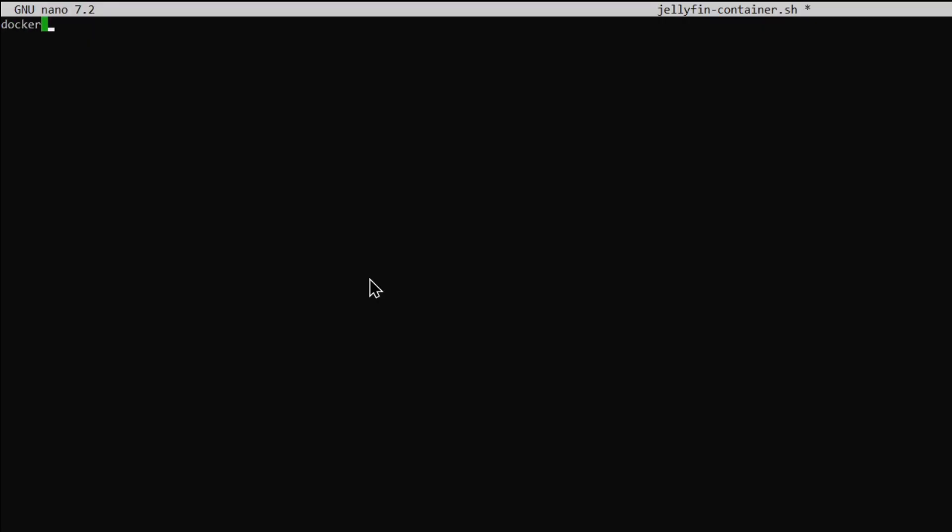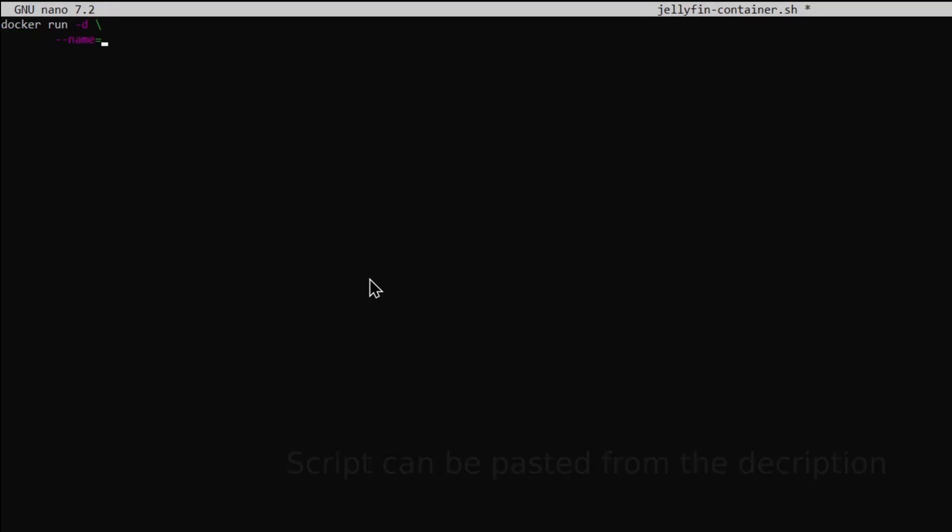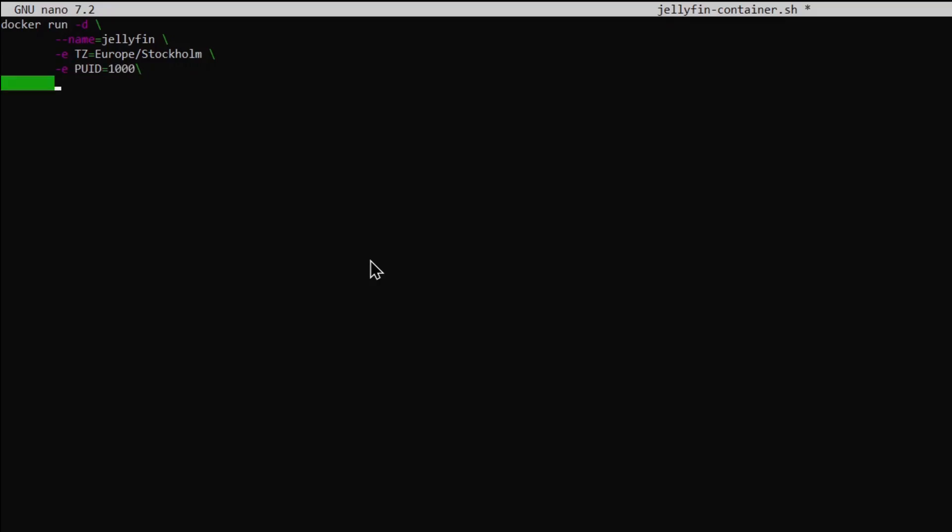First we will do docker run -d backslash --name=jellyfin-server backslash -e TZ= and then your timezone code. I will put a link to the list of timezone codes in the description. Put in your timezone and then do backslash -e PUID=1000 backslash and -e PGID=1000 backslash. These two set the permissions for your Docker container.